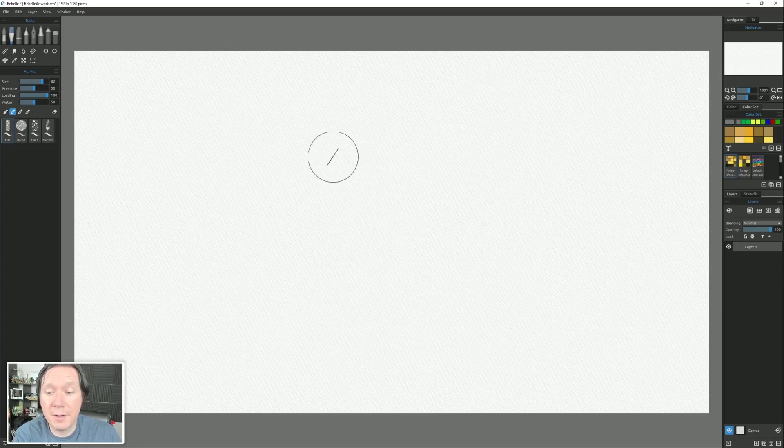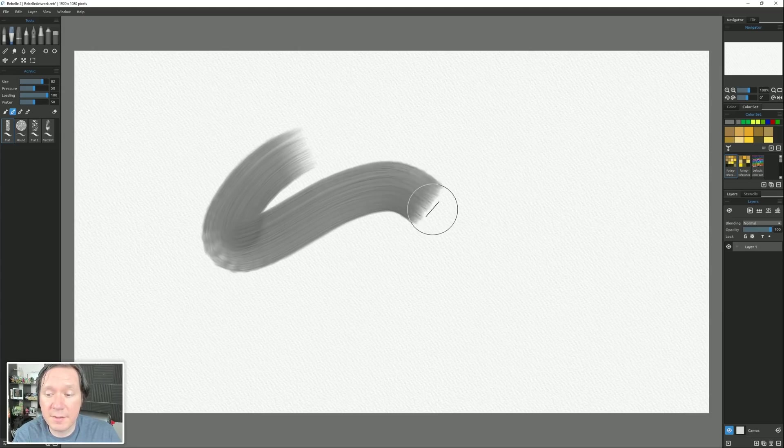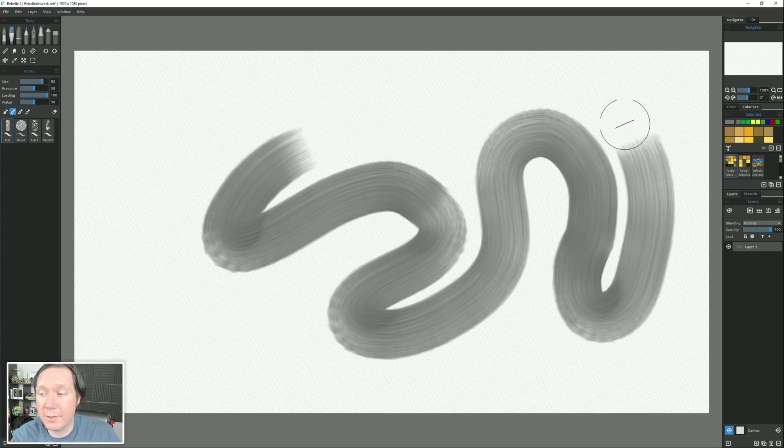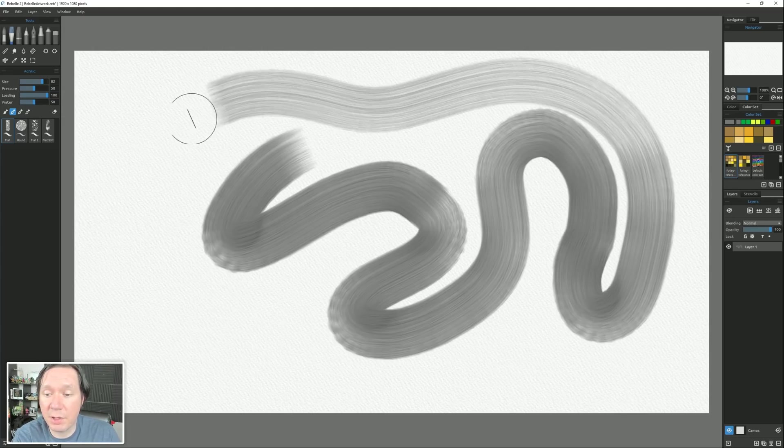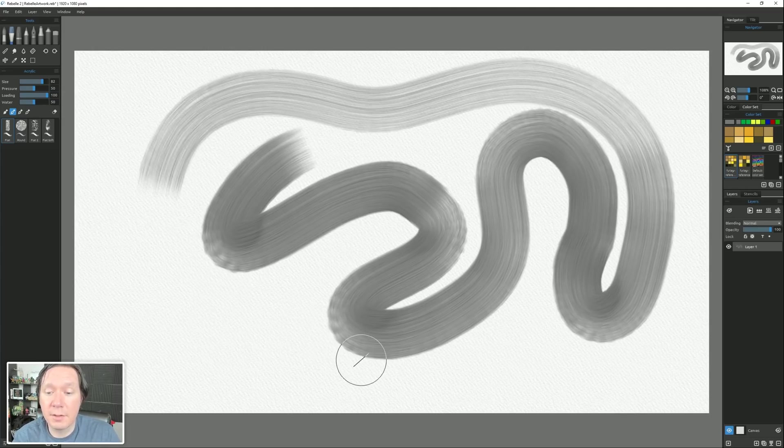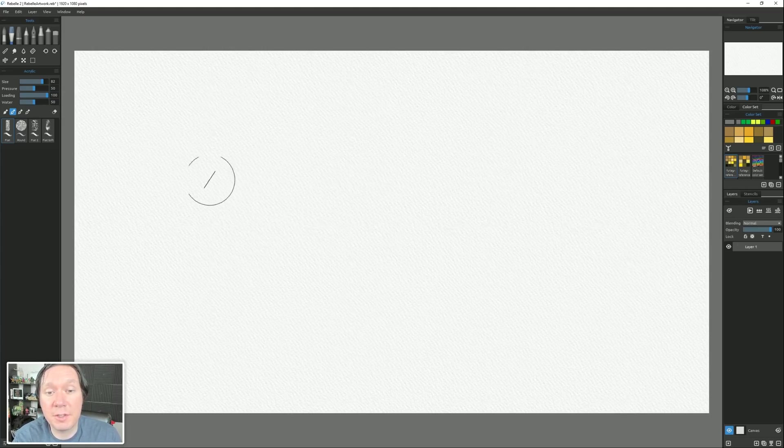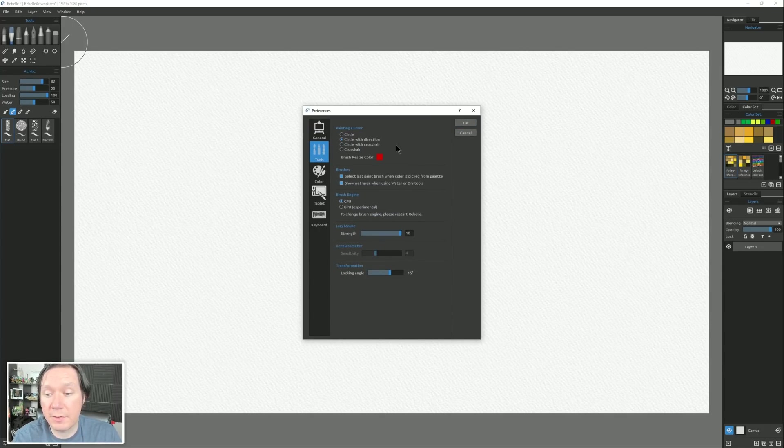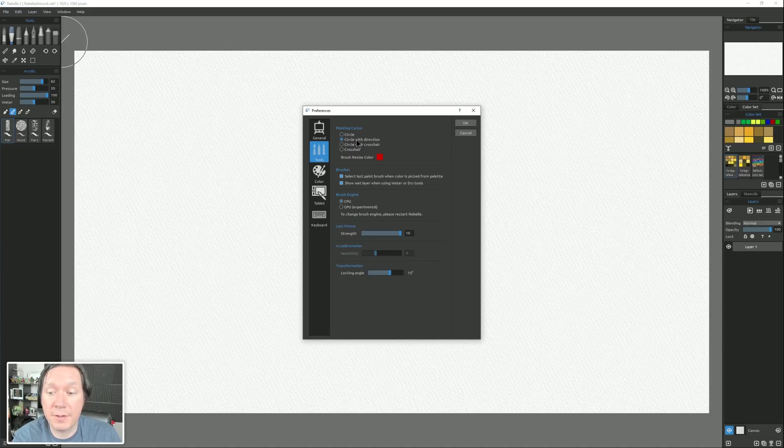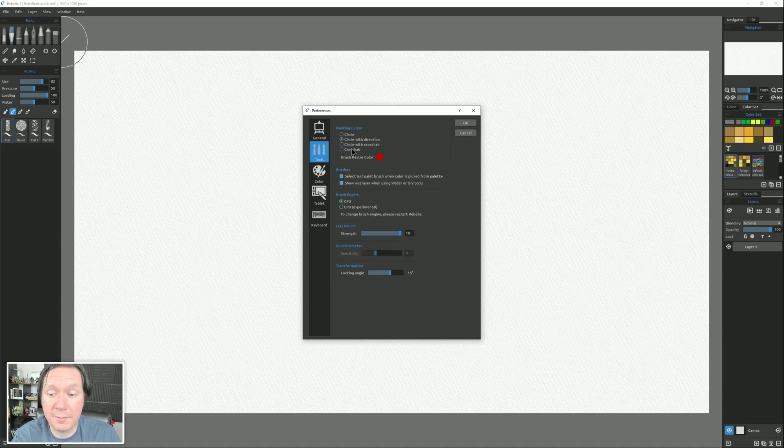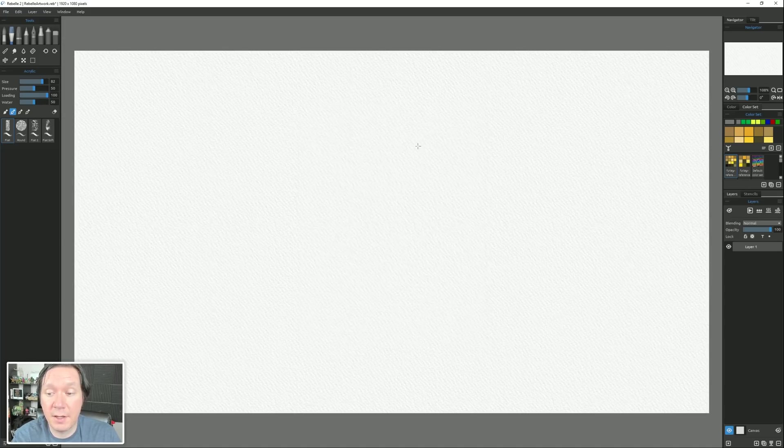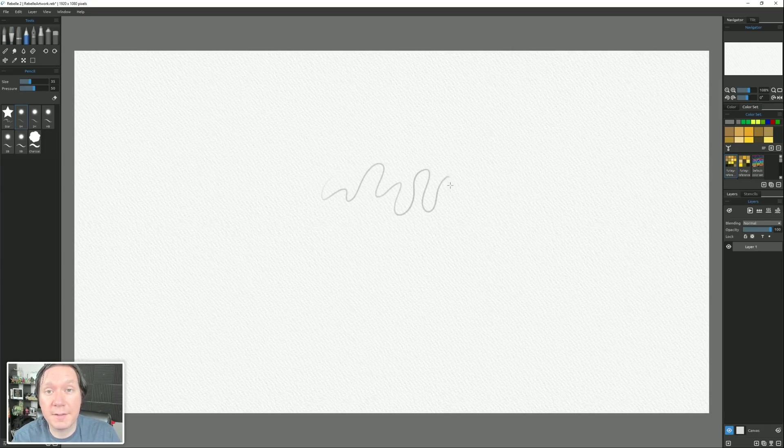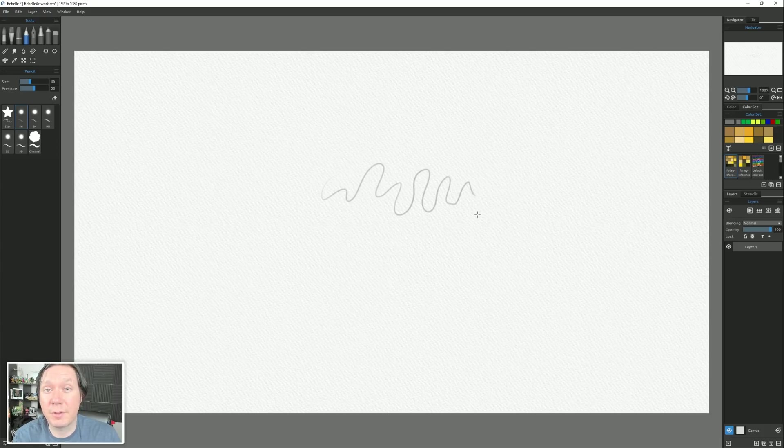Now one thing you might notice as I've been painting, there is this little line that's on my cursor now, and that represents the angle of flat-edge brushes. In Rebel 2.1, you can now change that cursor by going to File, Preferences, and if we look under Tools, then we can choose the painting cursor, which can be a circle with direction, a regular circle, a circle with a crosshair, or just a crosshair. So for example, if I wanted something very precise, I could choose Crosshair, and now if I'm drawing with my pencil, then I can see exactly where that line's going to be, but I don't have that circle showing the diameter of the brush.